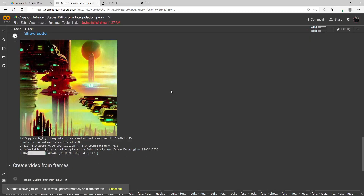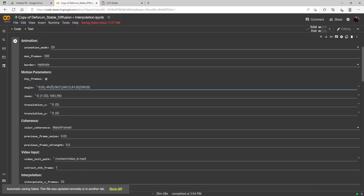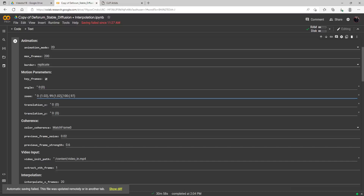I want to do one more example to correctly show you how to do movement changes, because I know it's confusing the first time. This time I'm going to leave the angle alone for now. I'm going to have the zoom stay at 1.02 from keyframe 0 to 99. Then at keyframe 100, it's going to start going backwards — we'll set it to 0.97, just a little bit faster backwards than it was going forward — and it'll stay at 0.97 until the video is done.